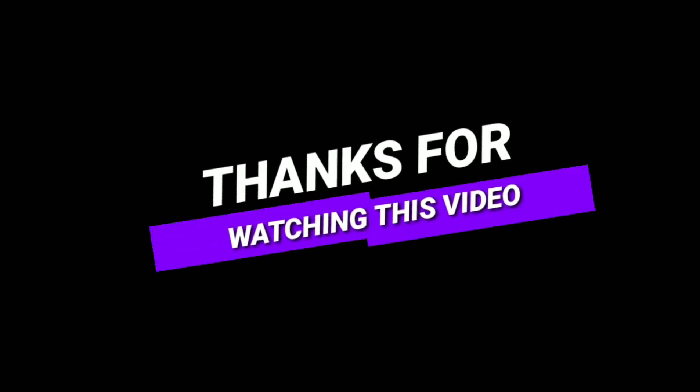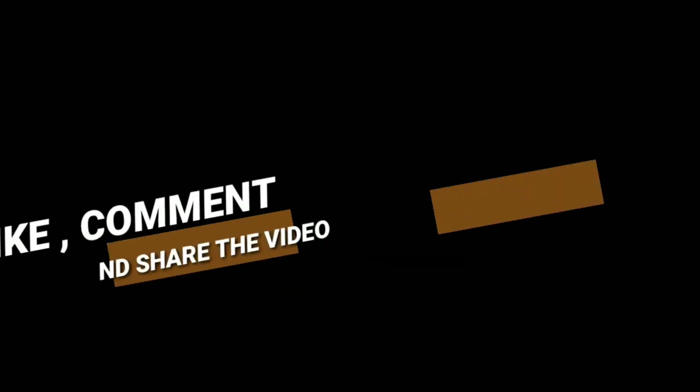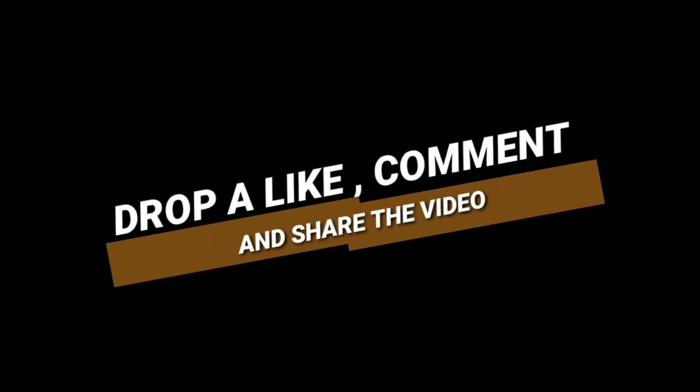If this video helped you out, give it a like, subscribe to Guide Me Tutorials for more simple tech tips, and let me know in the comments if there's another disk or partition issue you'd like me to cover next. Thanks for watching, and I'll see you in the next one.